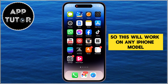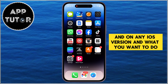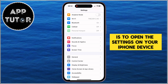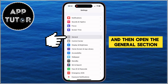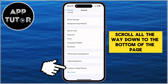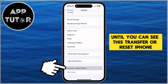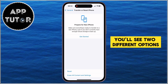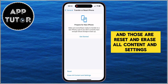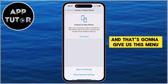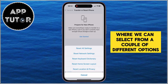This will work on any iPhone model and on any iOS version. What you want to do is open the Settings on your iPhone and then open the General section. When you get to the General page, scroll all the way down to the bottom until you see Transfer or Reset iPhone, and tap on that. You'll see two different options: Reset, and Erase All Content and Settings.